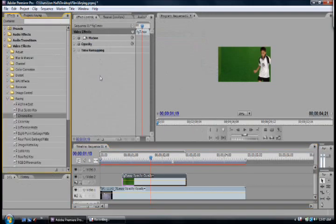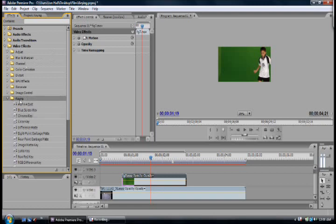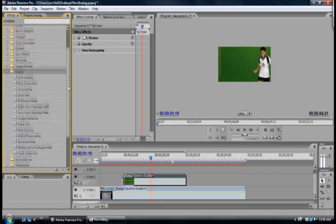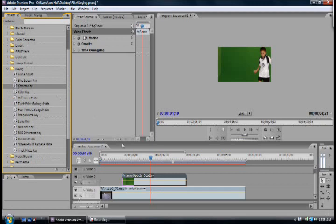Now to add your chroma key you want to go into video effects and about halfway down is your keying folder. In your keying folder you want to go to the chroma key effect.